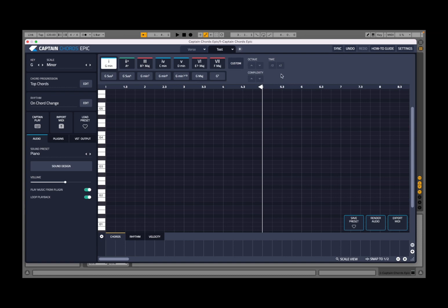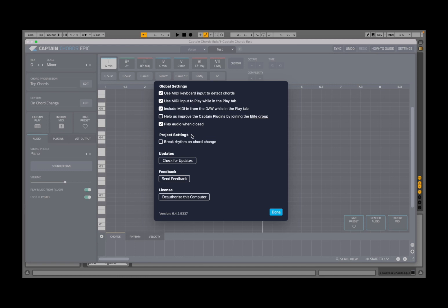You have a sync option which allows you to sync the chord progression start against the transport control of your DAW — I will show that in another tutorial. There is undo/redo, a how-to guide with useful links, and settings where you can configure MIDI keyboard input, chord detection, MIDI input during the play tab, play audio when closed, check for updates, feedback, and the option to break the rhythm on chord change.